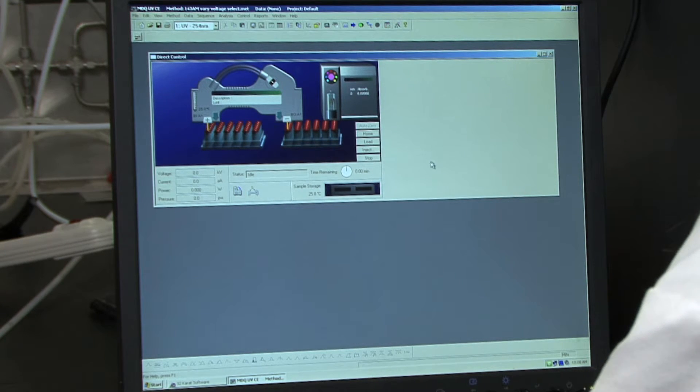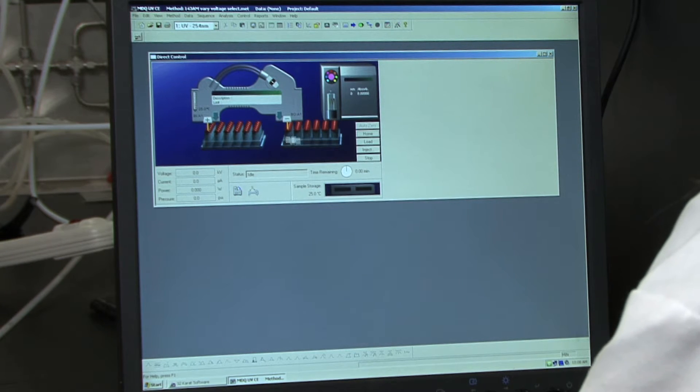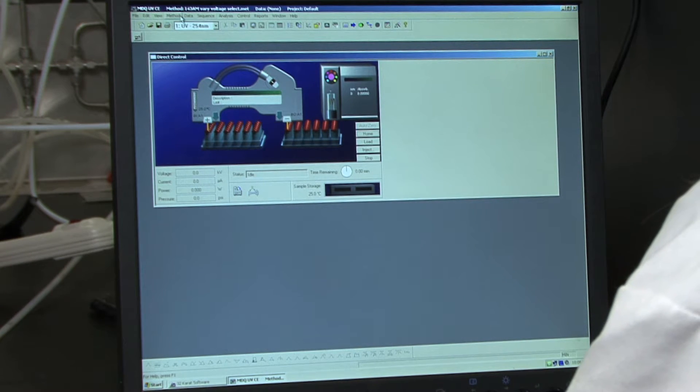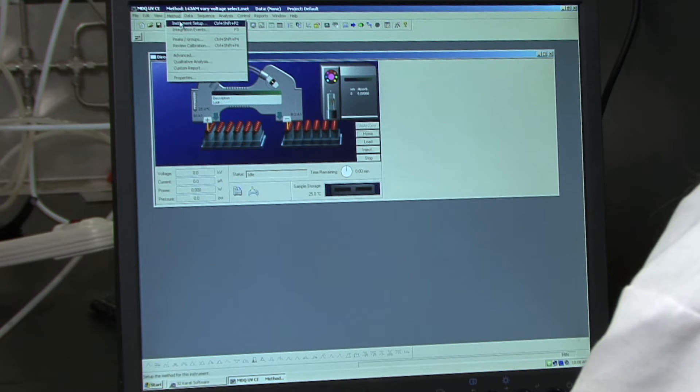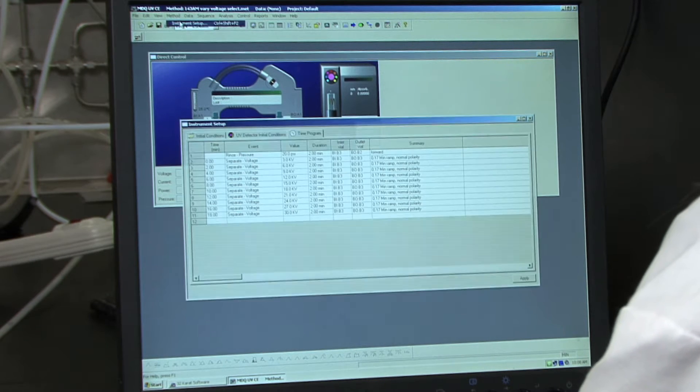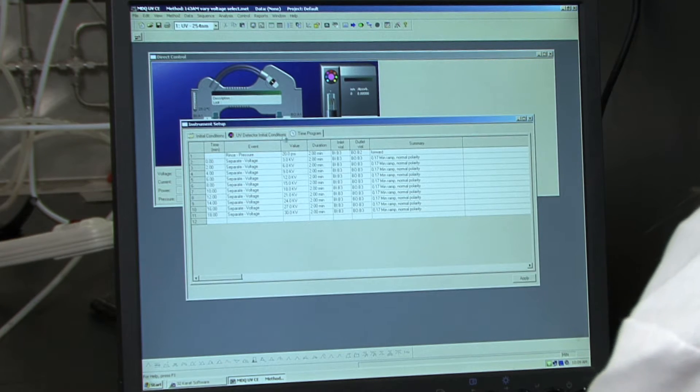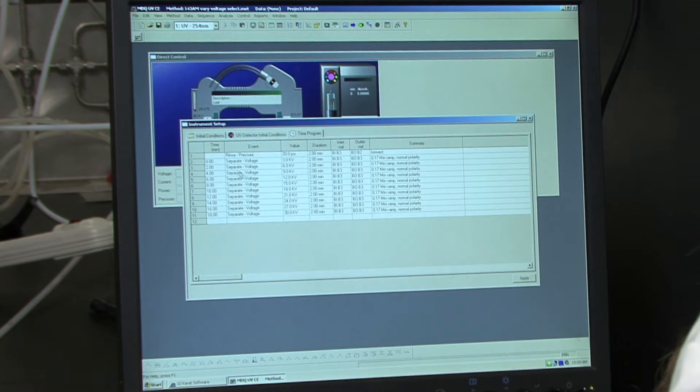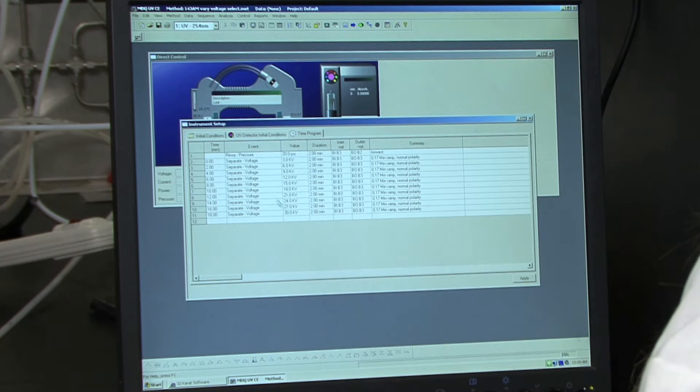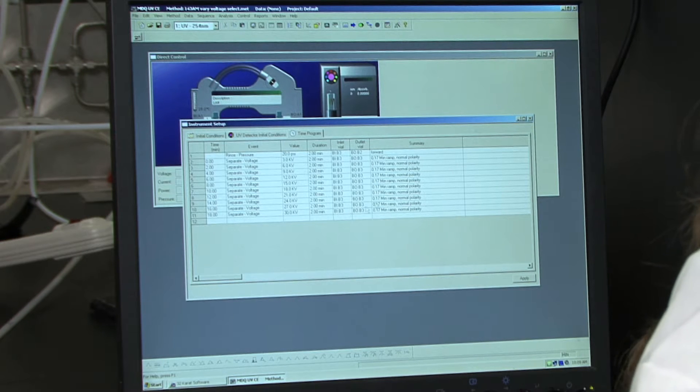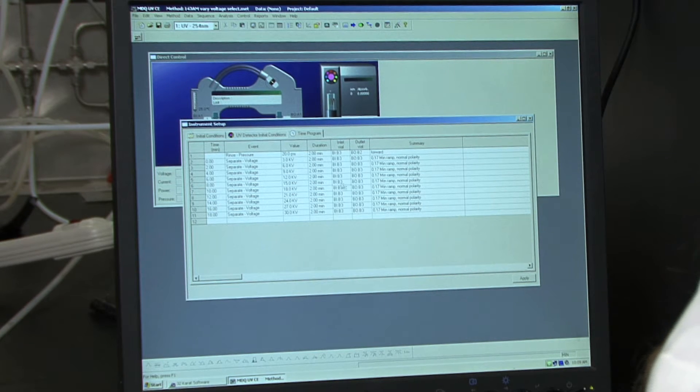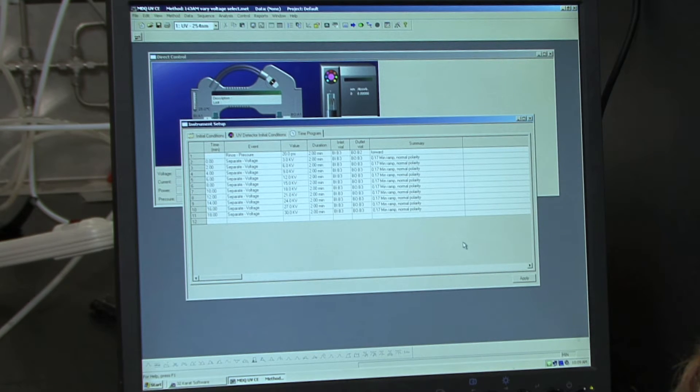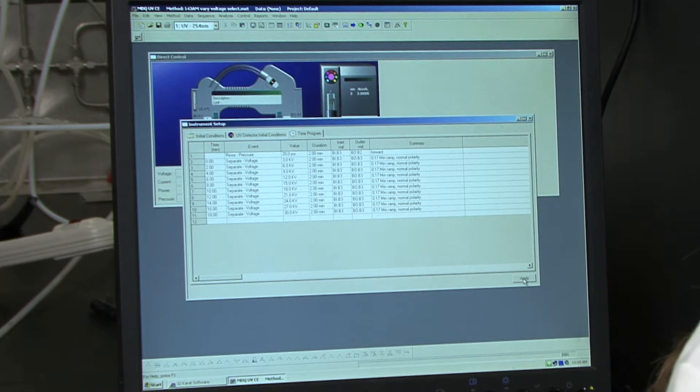To view the method, you go to method, instrument setup. And here you can view the method that will be loaded. So hit apply.